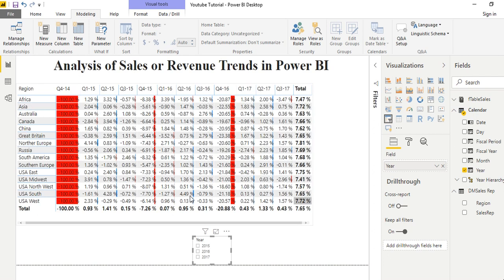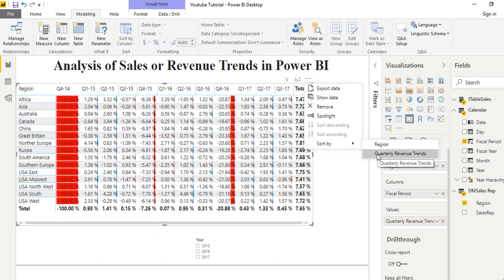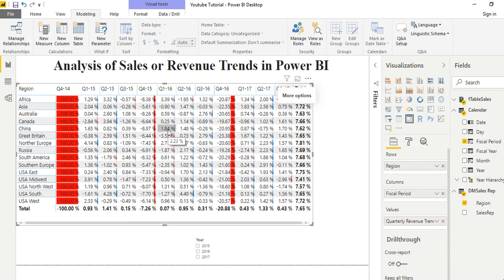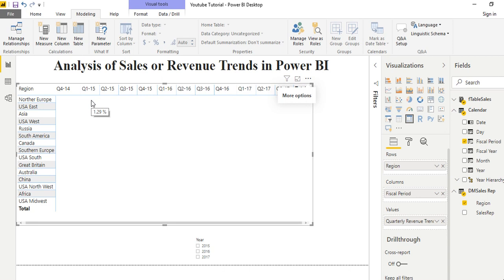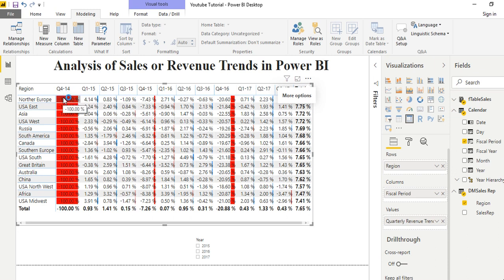Now this makes it hierarchical — from the maximum to the minimum. We sort it by Total Revenue Trends so the maximum comes up first. Now we have all the regions from the top one down to the last. The last one carries negative because the sales in this quarter were not very encouraging.